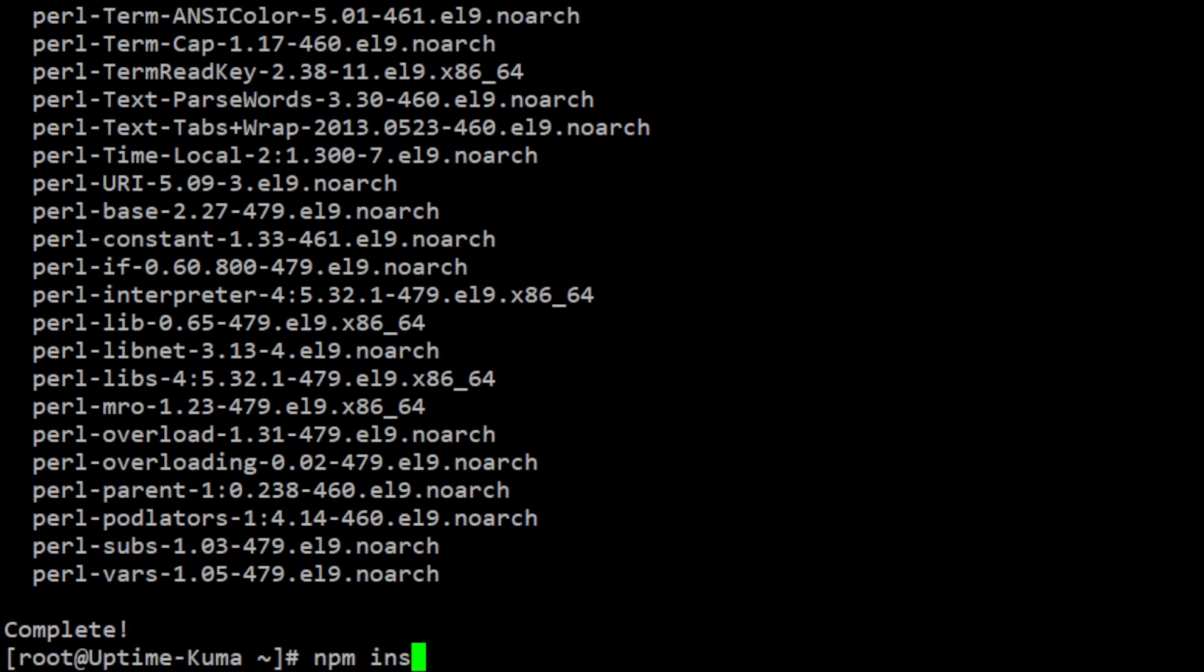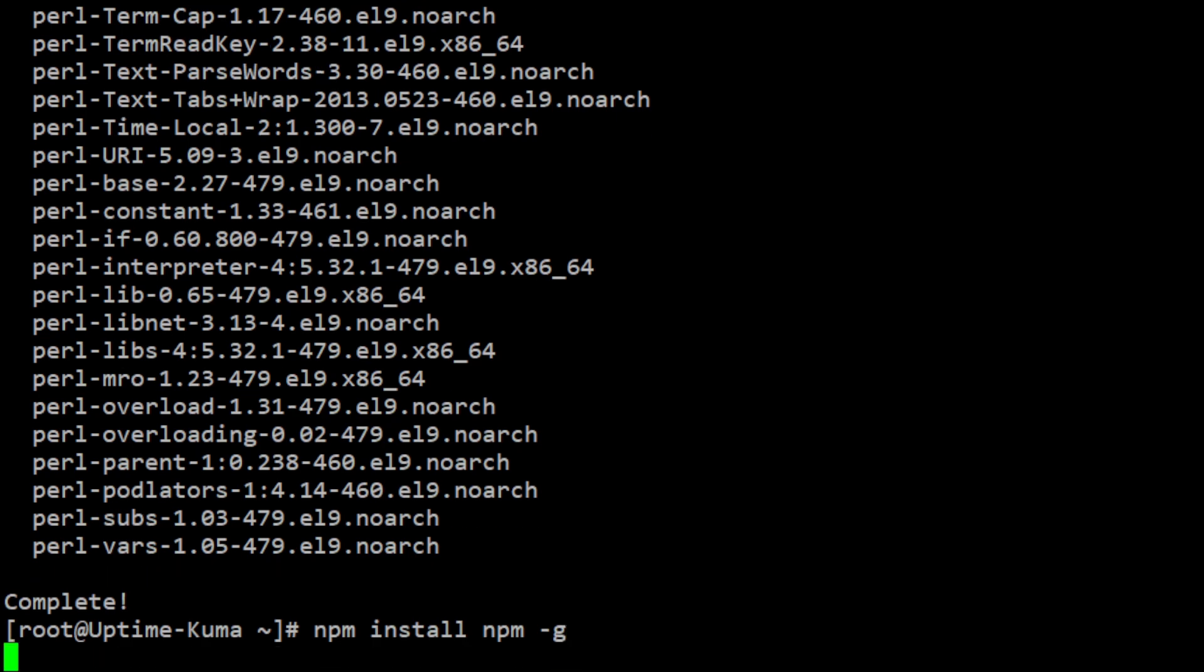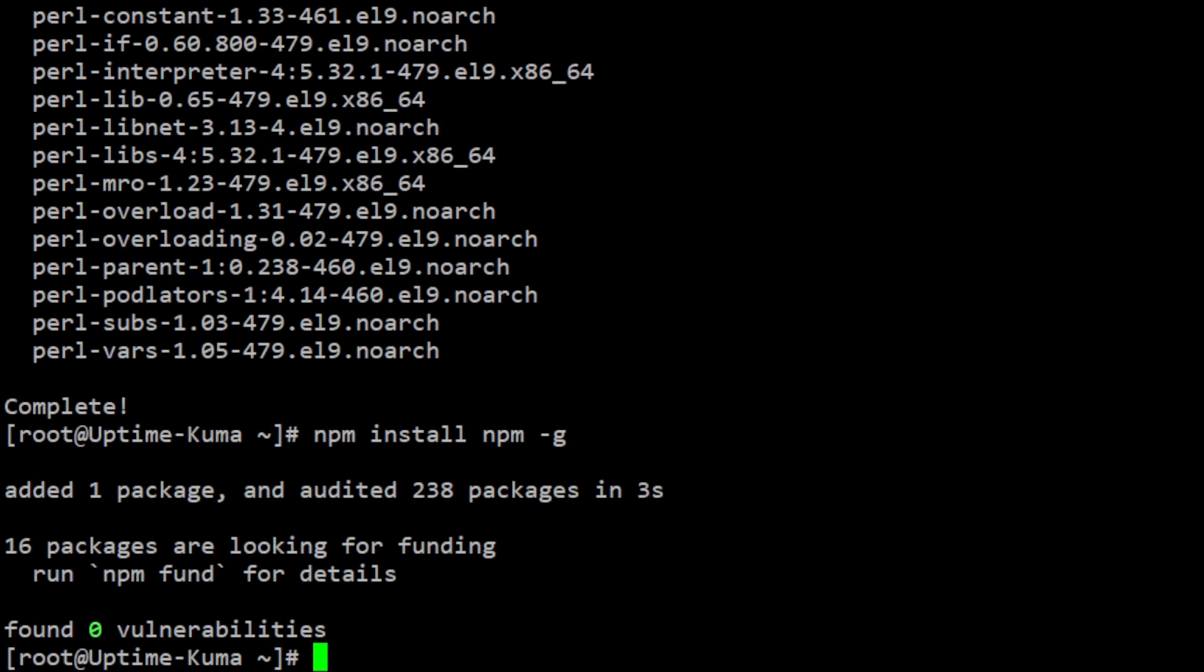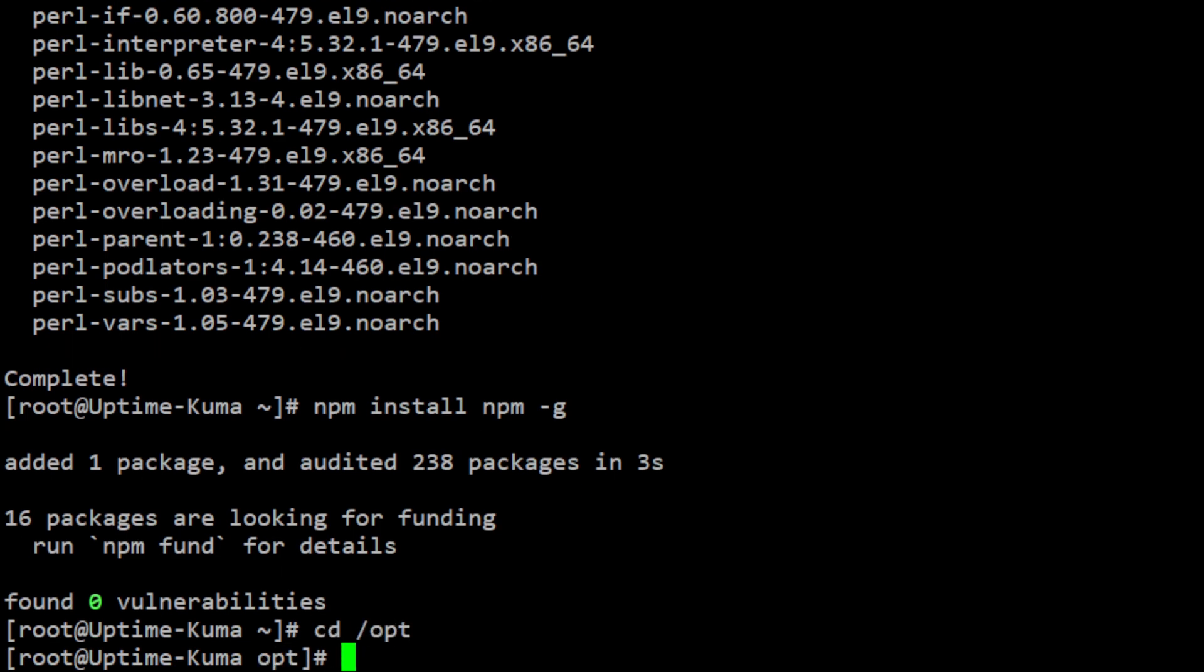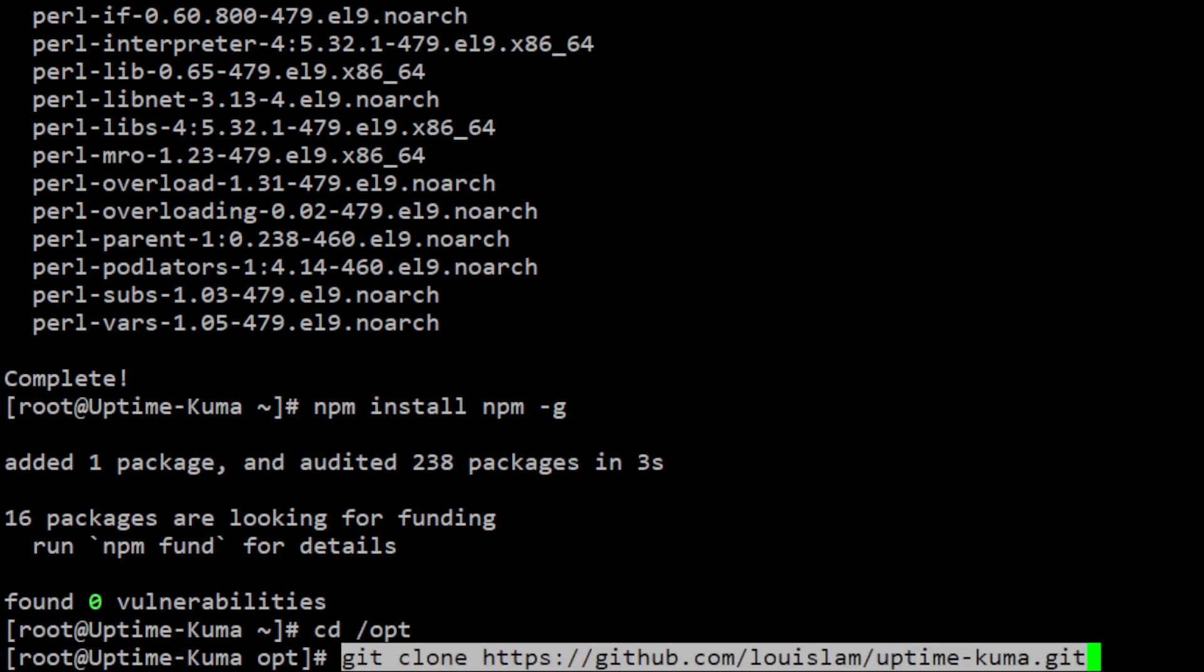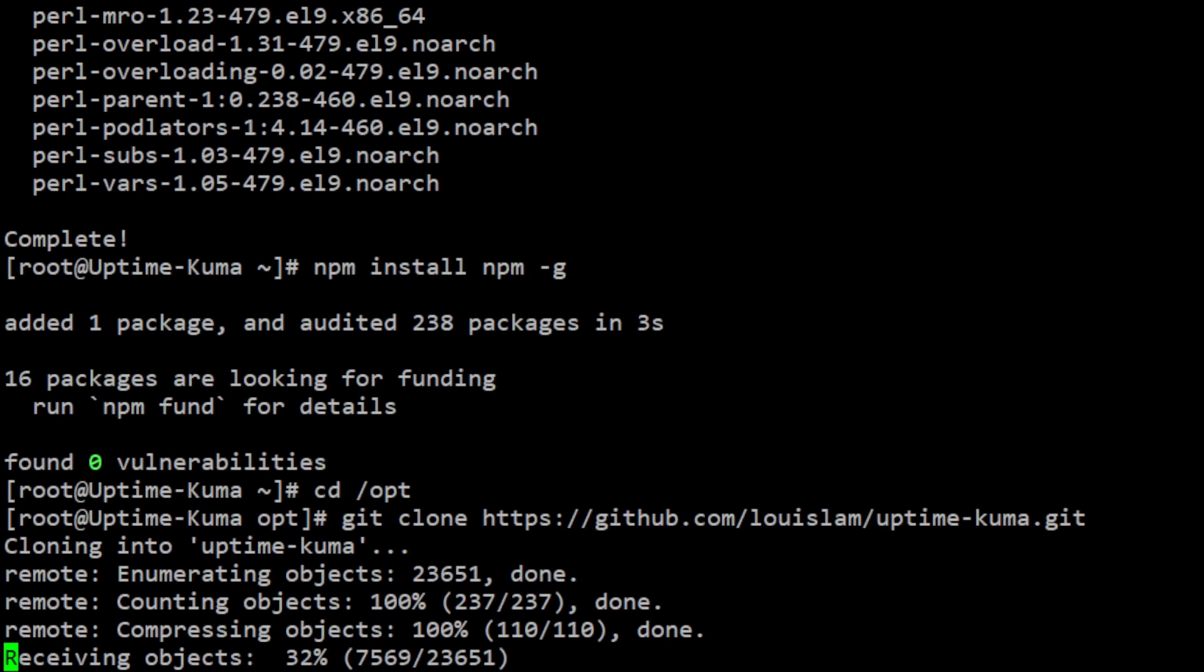Now update npm to the latest version by typing npm install npm -g. Next, clone the Uptime Kuma repository to your system. Navigate to the /opt directory and run the git clone command.